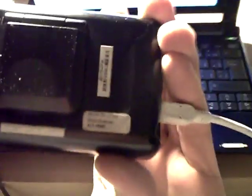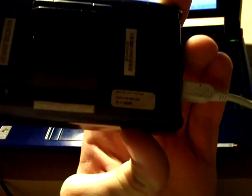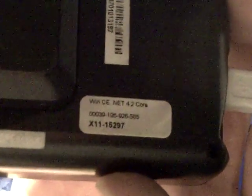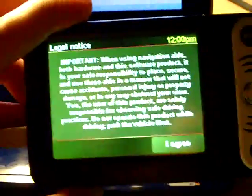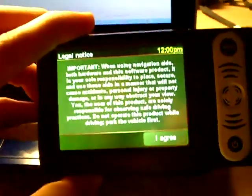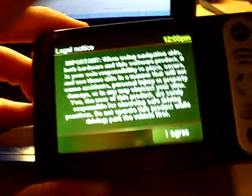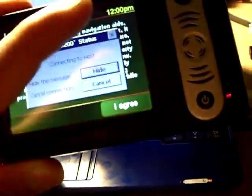It runs on a Windows CE core. Give me one second. Windows CE core 4.2. Here you go, it loads. It has the TomTom software.